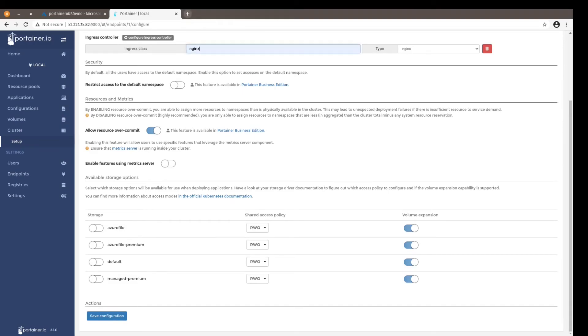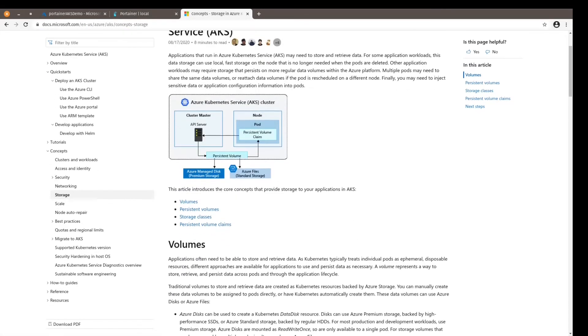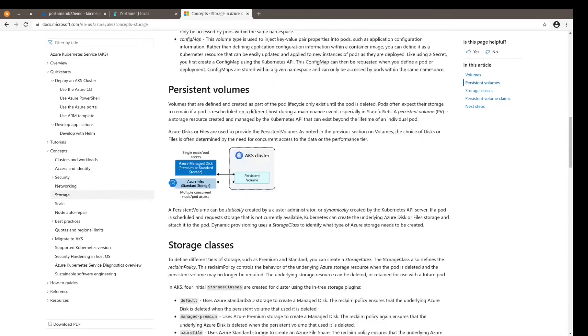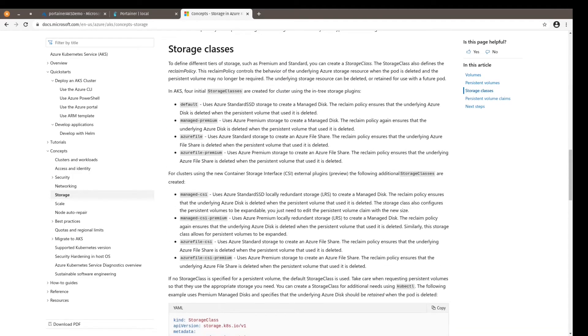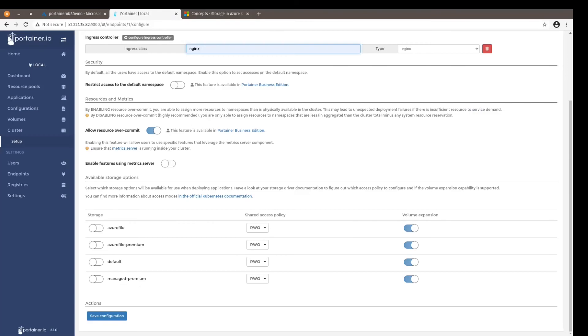on the Microsoft documentation for Azure that explains the differences, and this is very important, between the storage classes. So default is the standard SSD storage, managed-premium is Azure premium storage, the Azure File is Azure standard storage that creates an Azure file share, and the Azure File premium just like the Azure File uses the Azure premium storage to create an Azure file share. So make sure you select the one that best suits you. In this case I would set